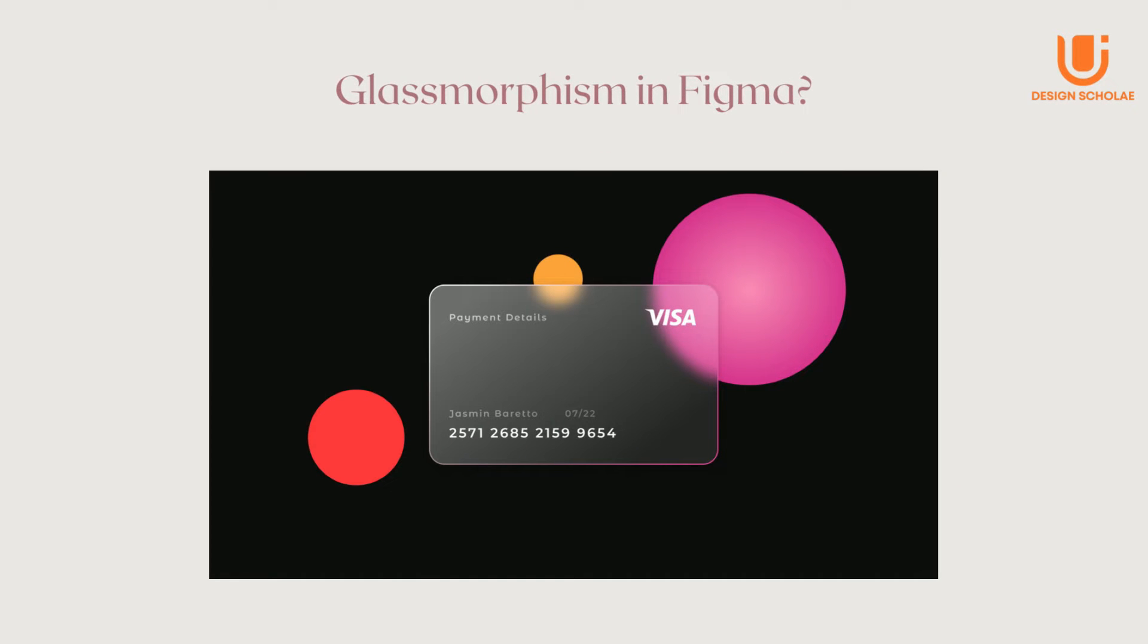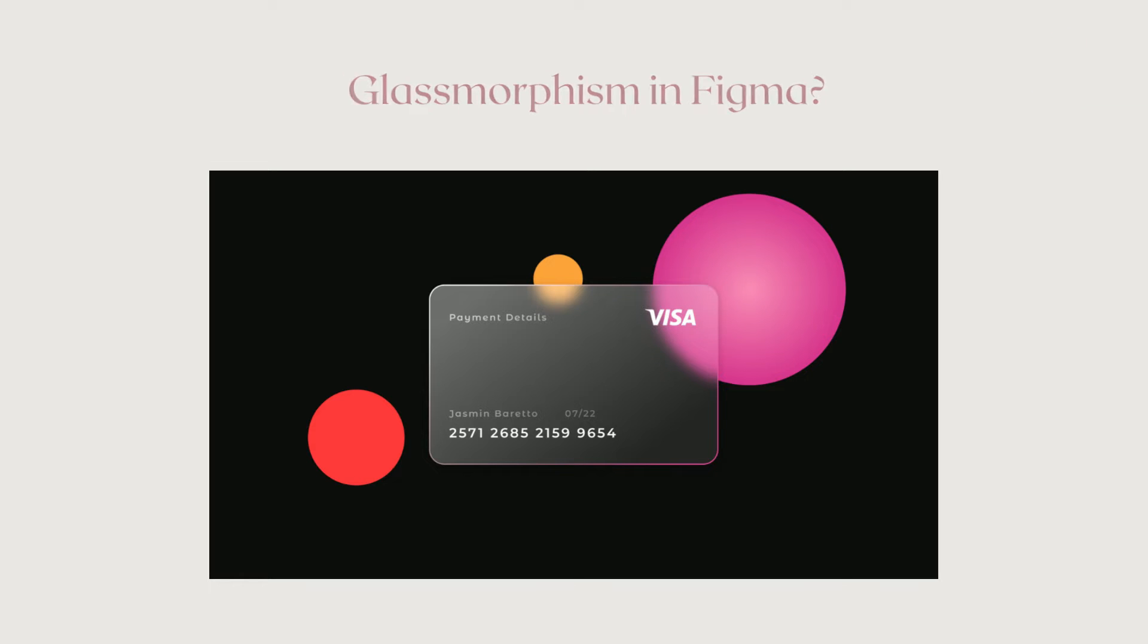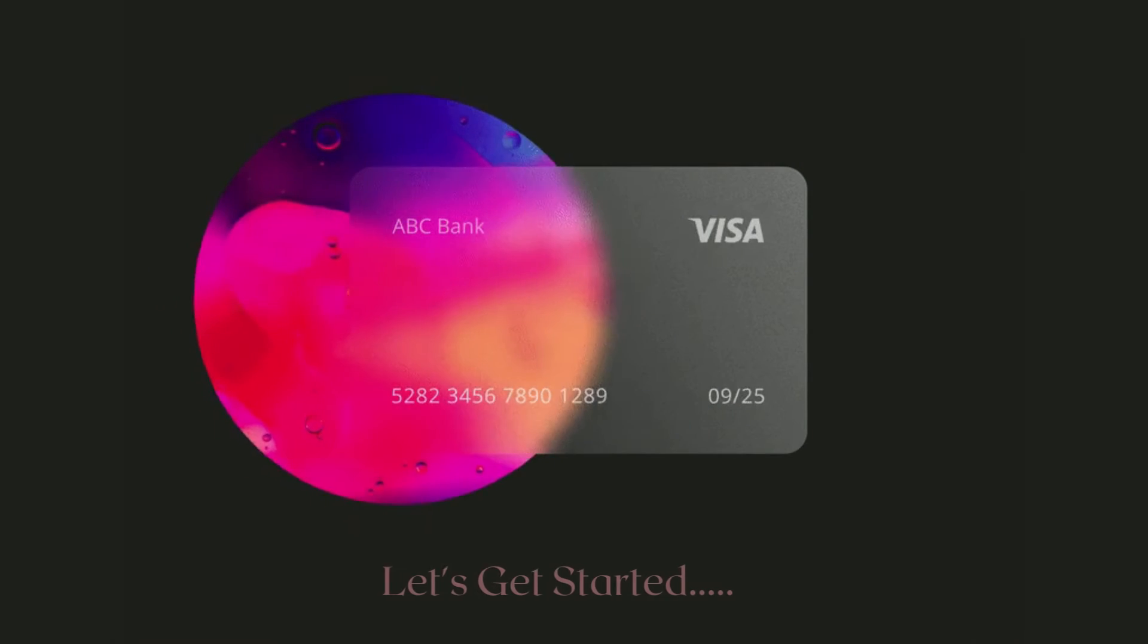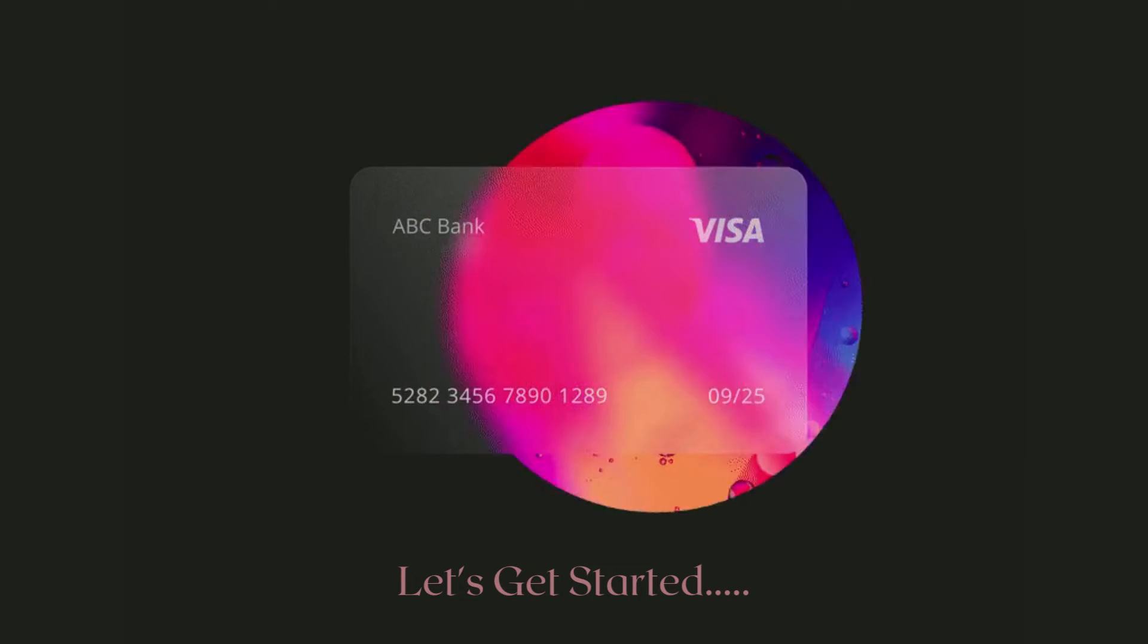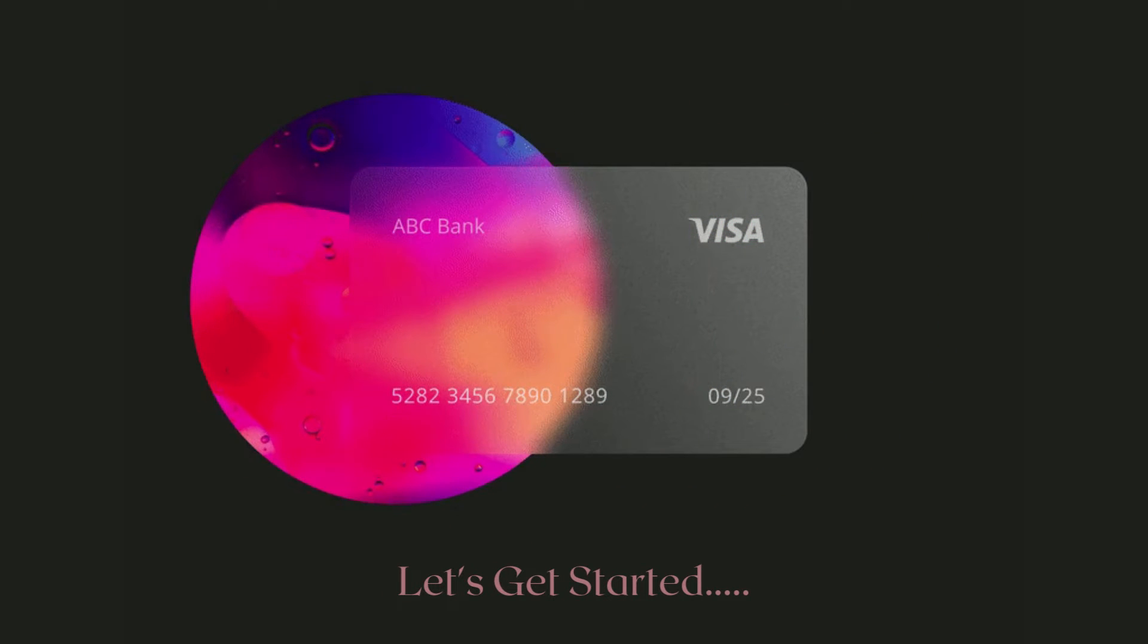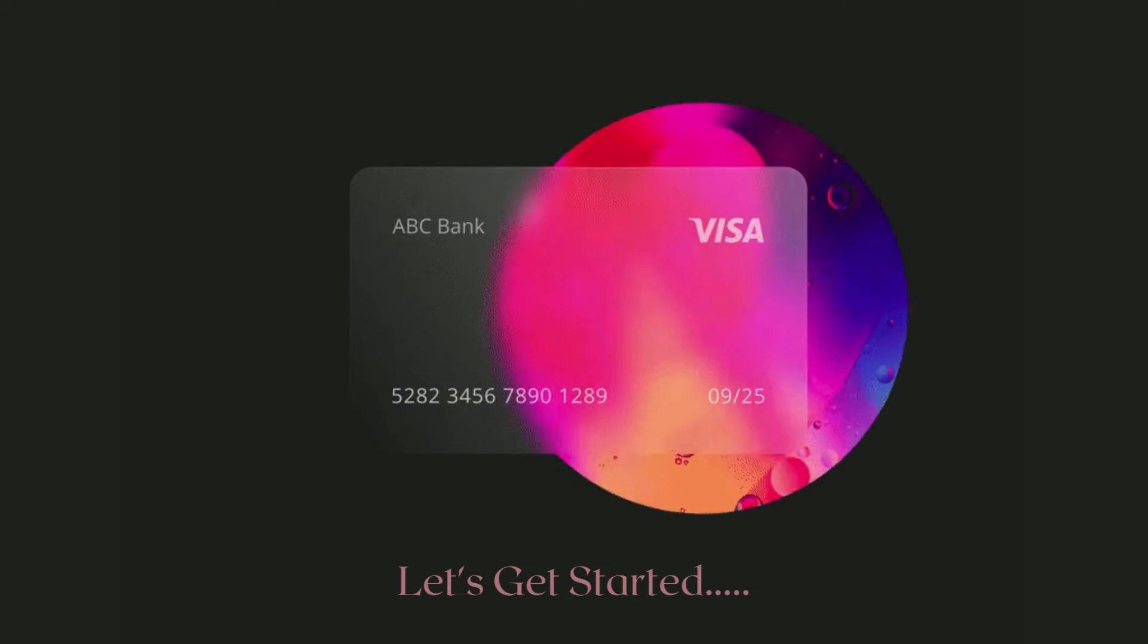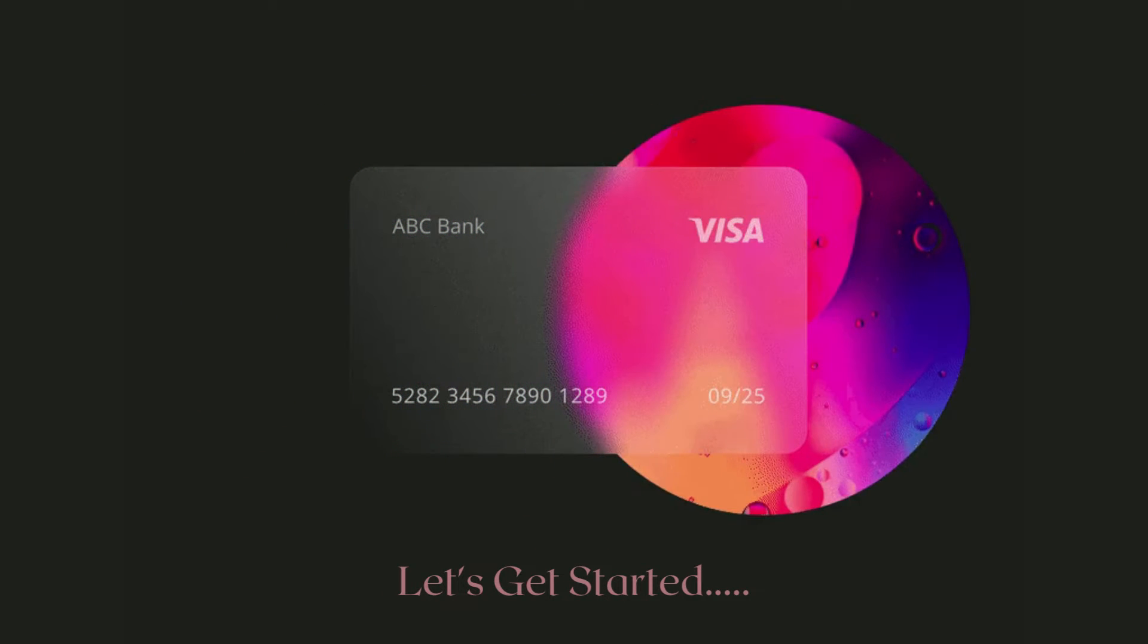In this tutorial, we will learn how to use the glassmorphism UI trend on a credit card in Figma. As you can see, the colors of the background are vibrant for you to understand the transparency and the frosted effect of the card. So, let's get started with the tutorial.